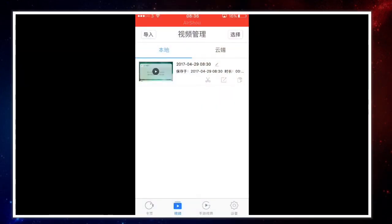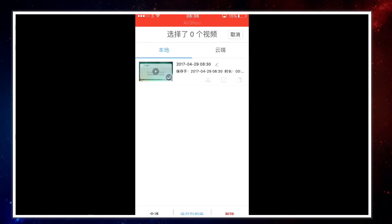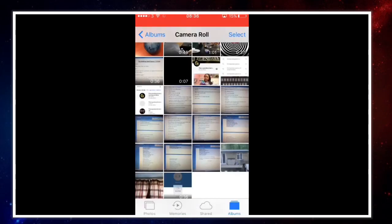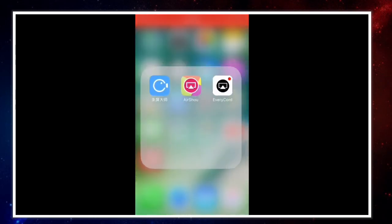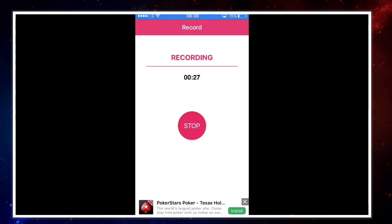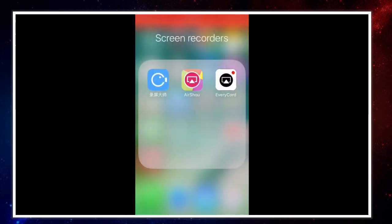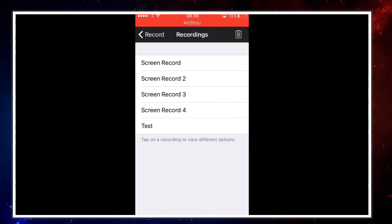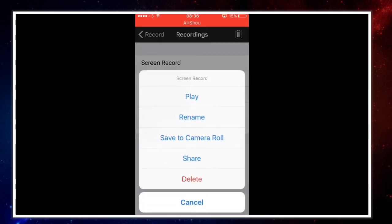After you've done a screen recording, go into the app, press that button, click on the video, and then press the blue button — it will save the screen recording to your photos. The same goes for AirShou: when recording with it, just click on the video and save it to your camera roll.